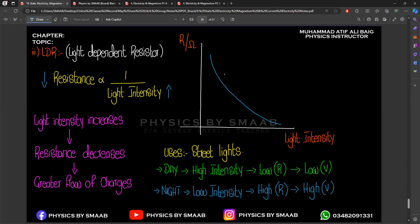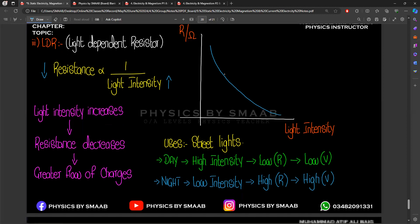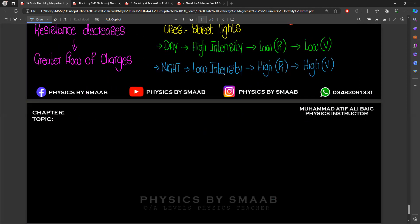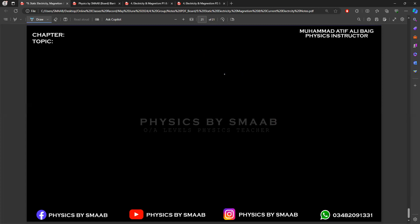LDR is another non-ohmic conductor because it does not follow the direct relation of Ohm's law. The last non-ohmic conductor is the diode. Diodes are now the most commonly used components in daily life. Previously, we used old bulbs like red or orange bulbs made of filament for lighting in rooms and offices.